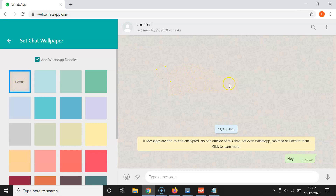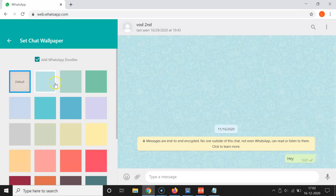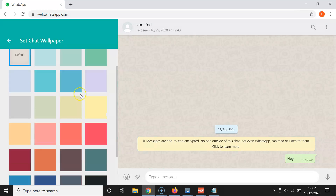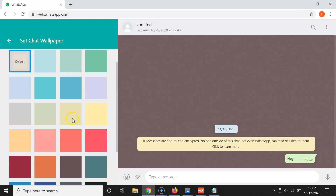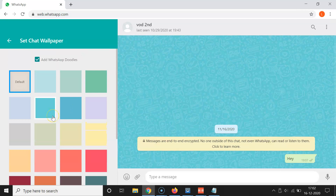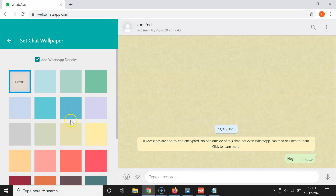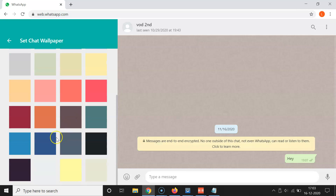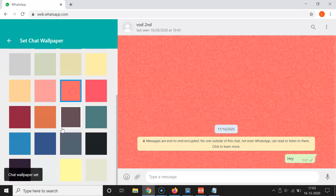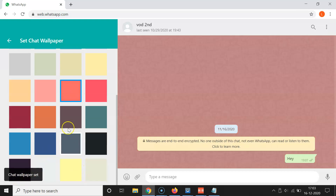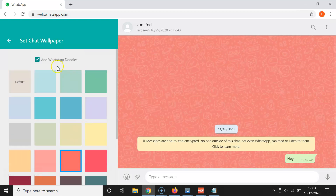Here we have various wallpaper options — currently the default one is selected and you can see a preview. You can scroll down to see more wallpapers. Just go to the option you want and click on it to select it. I'll select the one I want — and you can see 'Chat wallpaper set'.